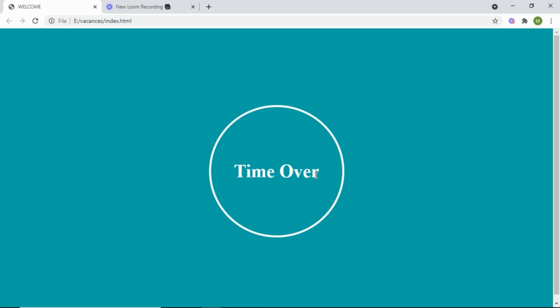That's everything for this application. I hope you can now create your own Pomodoro timer and use it while working — for example, set 25 minutes for a task, and when it reaches zero, time is over. Thank you for watching this video, and I'll see you in the next one. Don't forget to share, like, and subscribe to my channel.